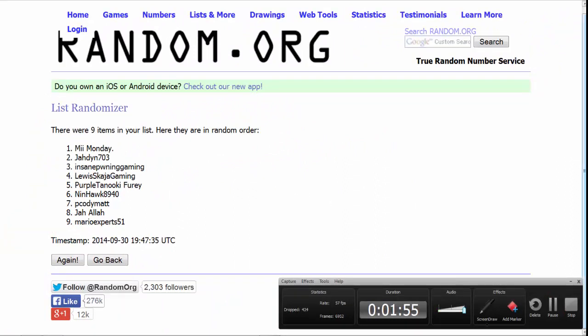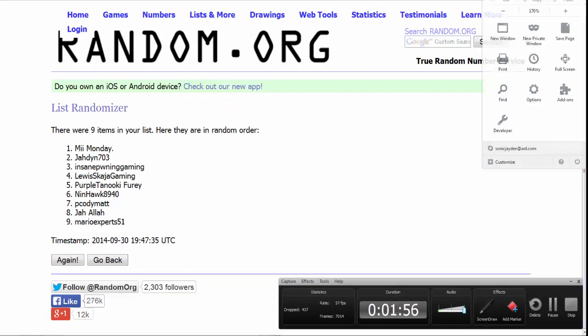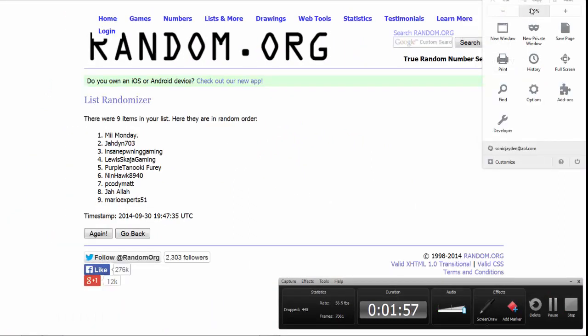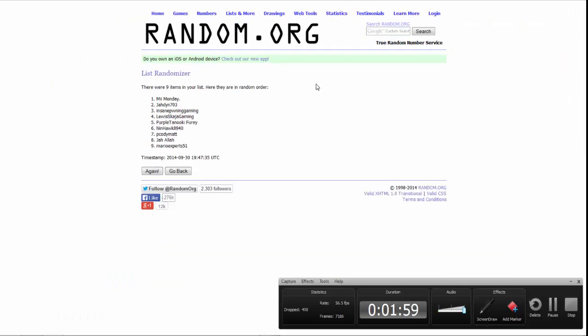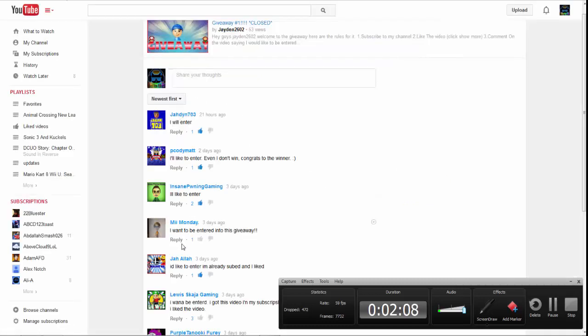Sorry about that, Mario. There you go. He tried. I'm sorry. It didn't work out so well. But yeah, so the winner is Me Monday. You can go to his channel.